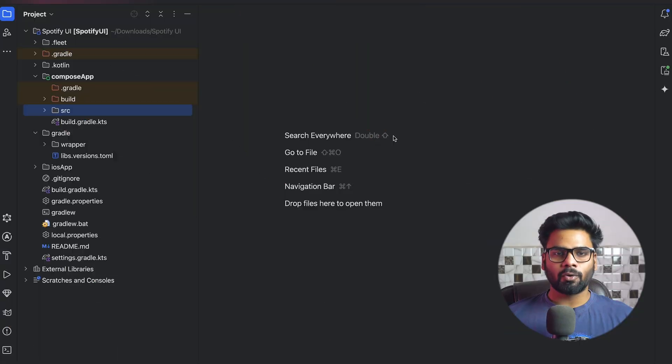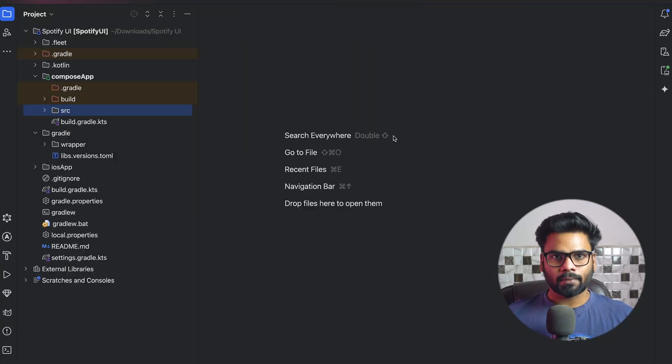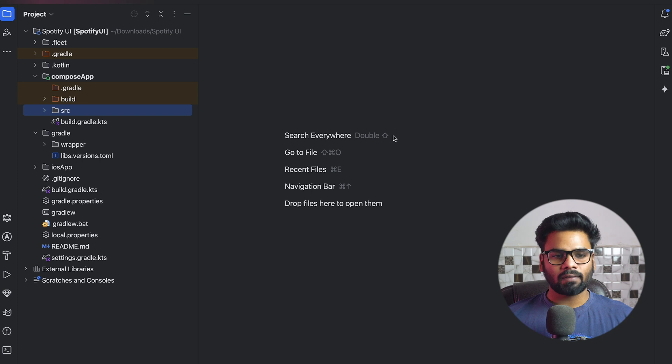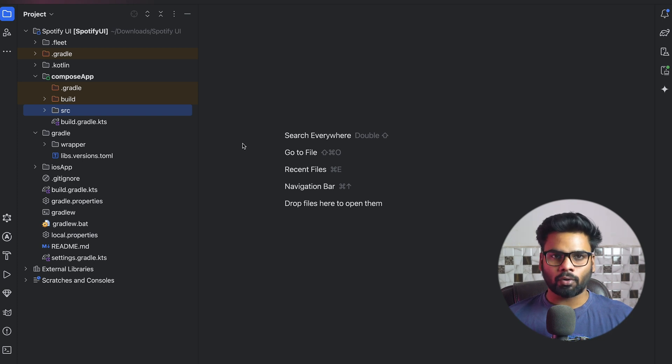Hey guys, welcome back to a new video. In this video we're going to see how we can create a bottom bar in our Compose Multiplatform application. First thing first, you need to create a project, so go to the Kotlin wizard website and click new project, and after that you can open that project in your Android Studio.